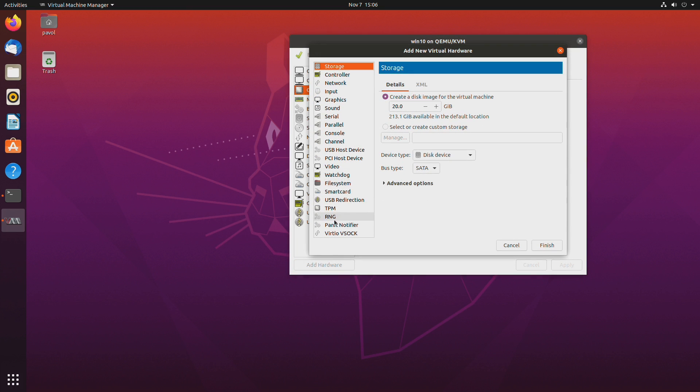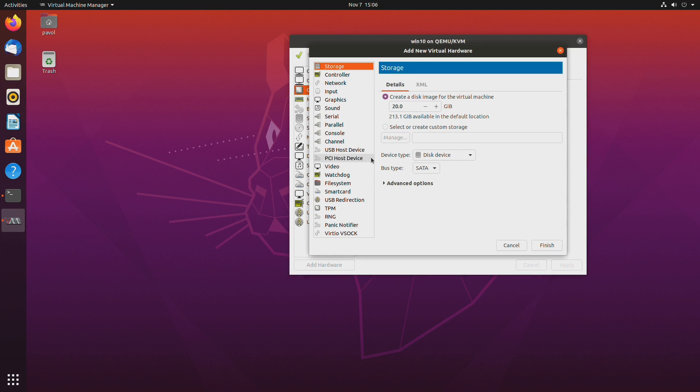When doing GPU pass-through you will need to add a mouse and a keyboard. Because eventually you will be using a separate monitor or you'll be changing the input on your monitor to the other GPU. So you will also need a mouse and a keyboard.